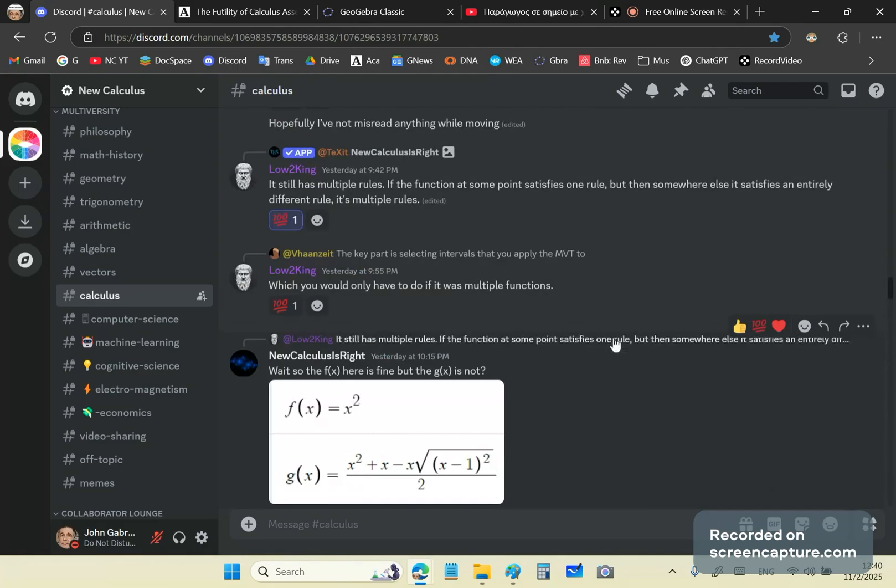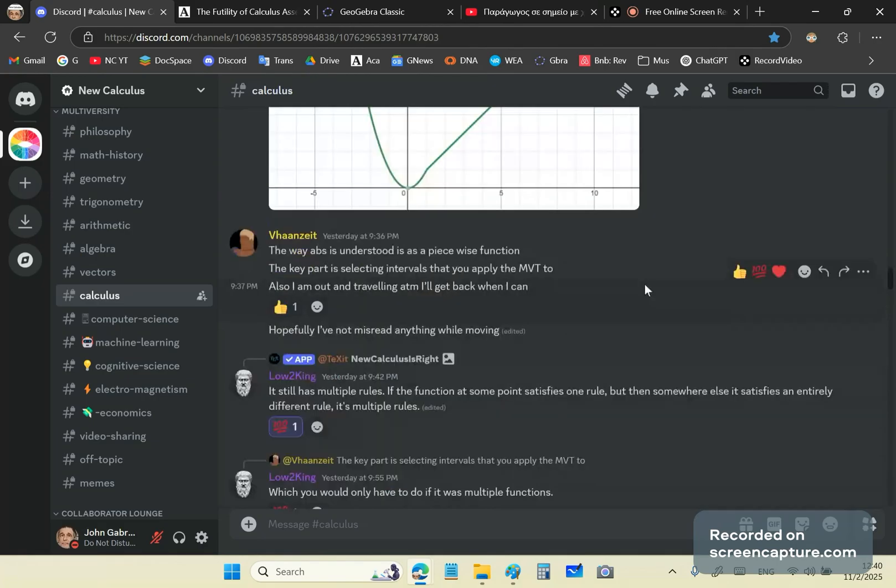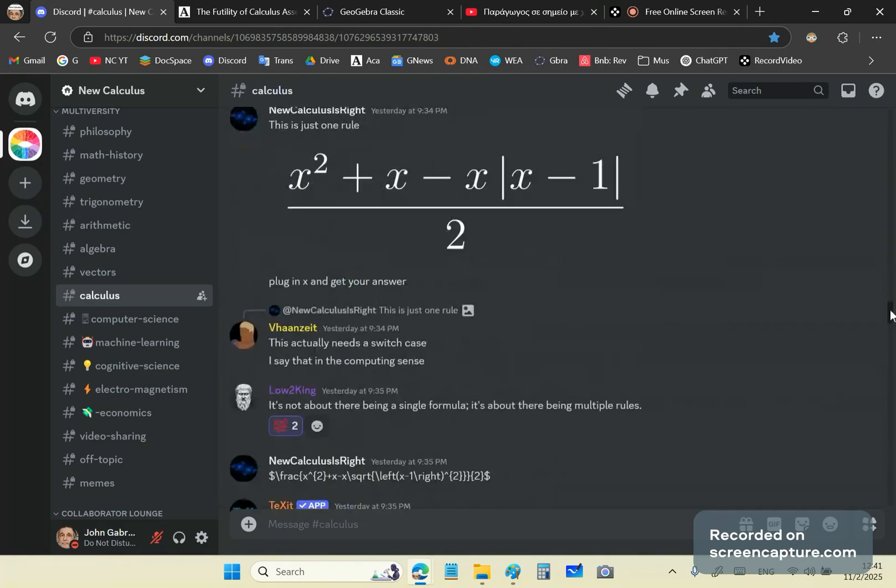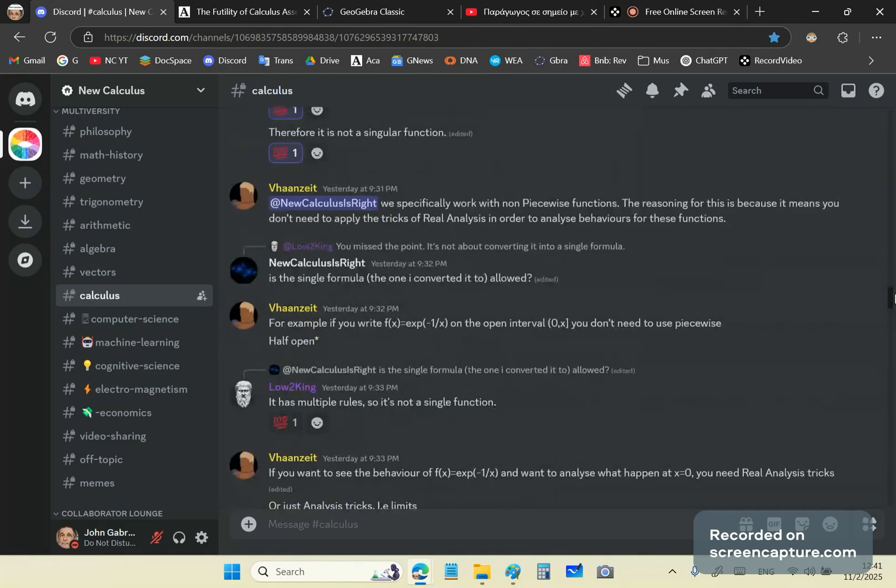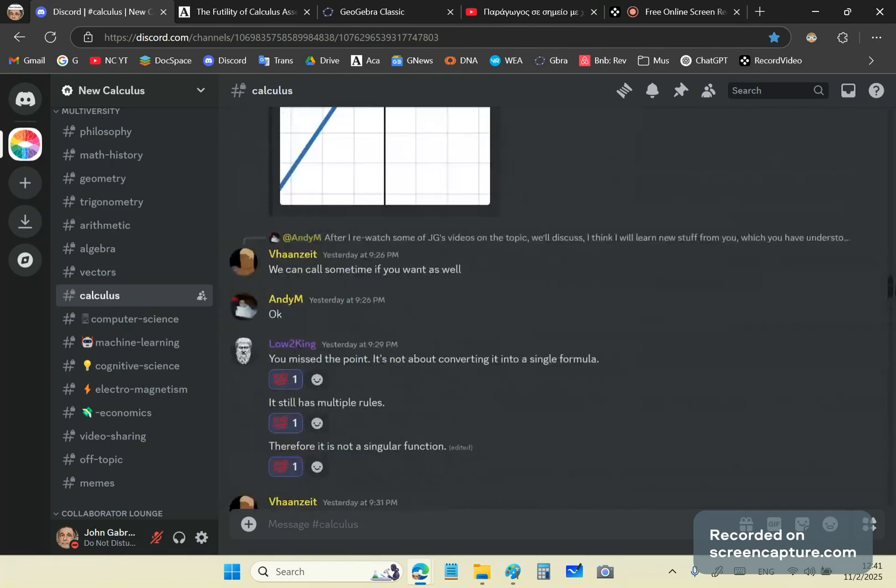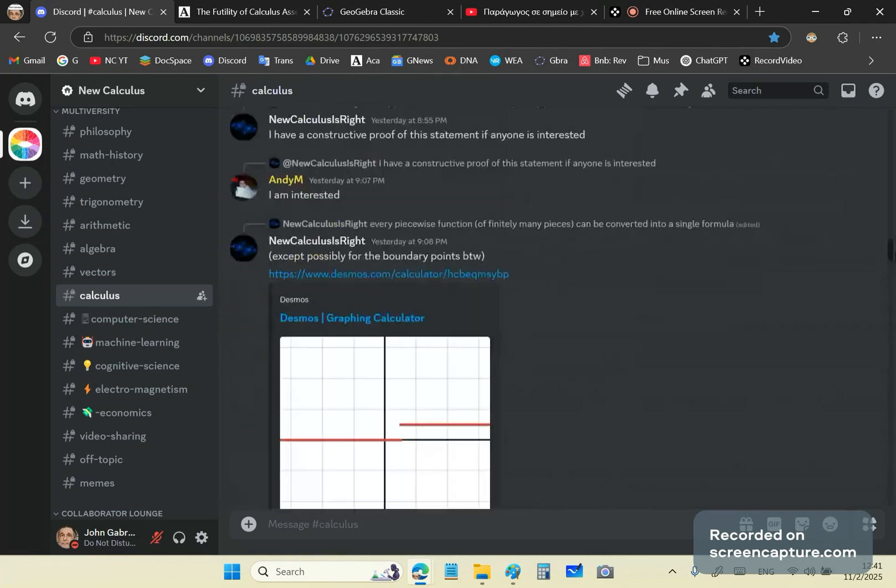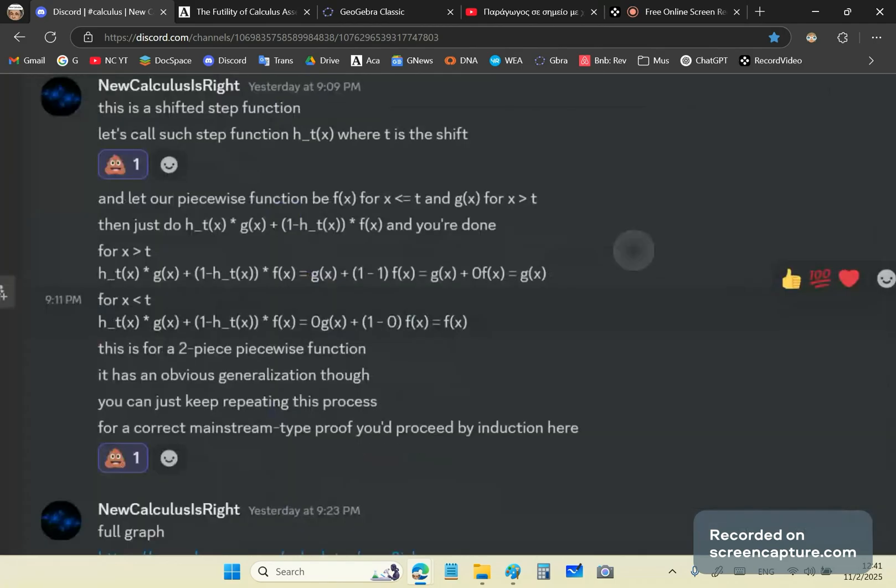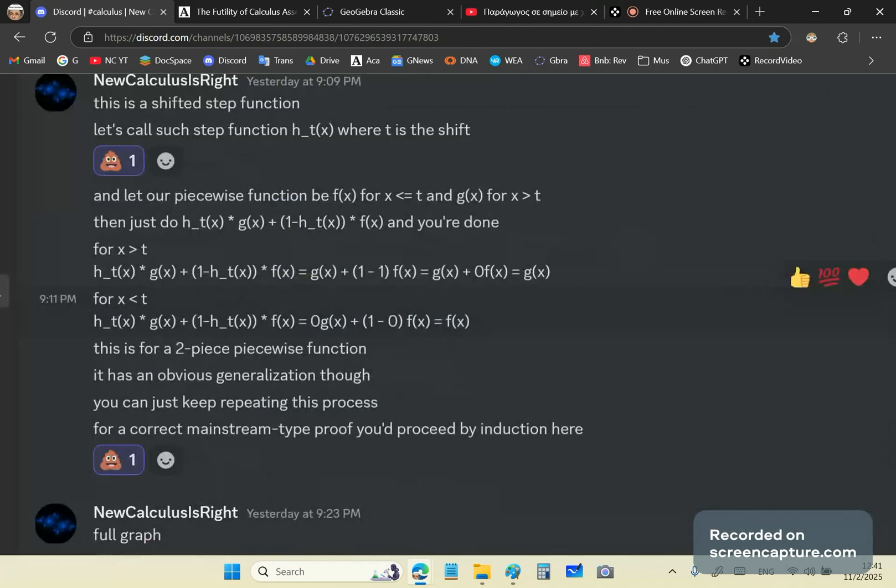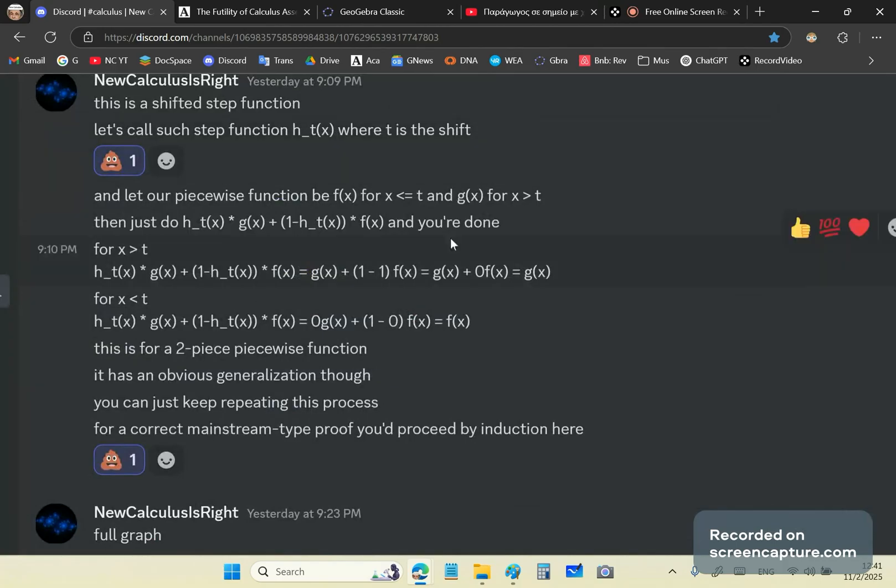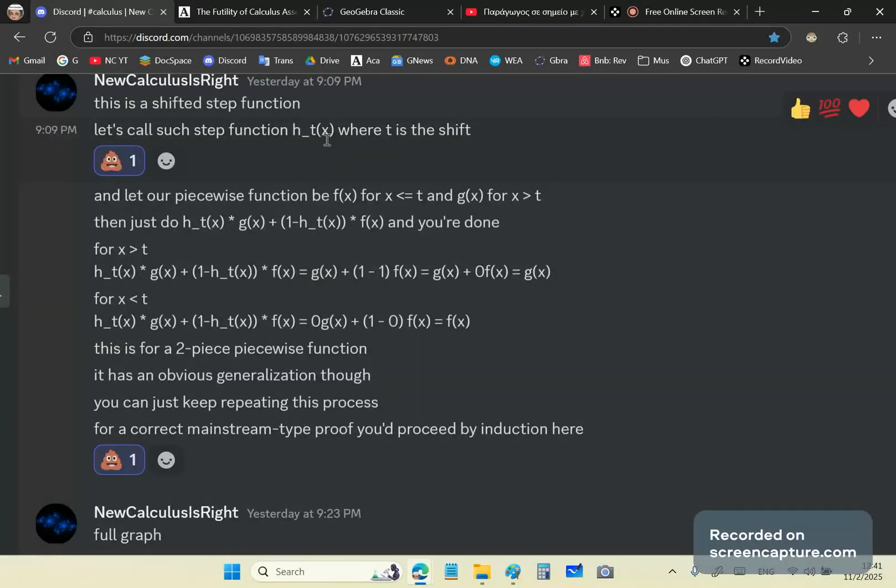It's actually garbage, but you'll see why in a moment. And so little fool thinks that he can place a condition on a function. He decides that he's going to have this h underscore tx function where t is the shift. So in other words, it's not really a shift. It's more like a switch.